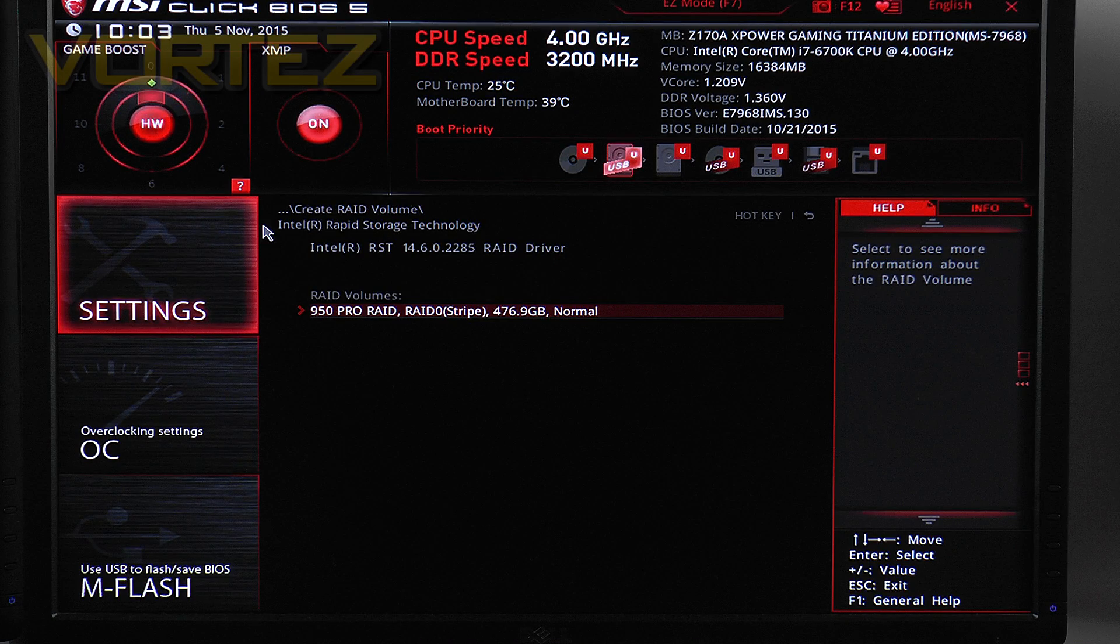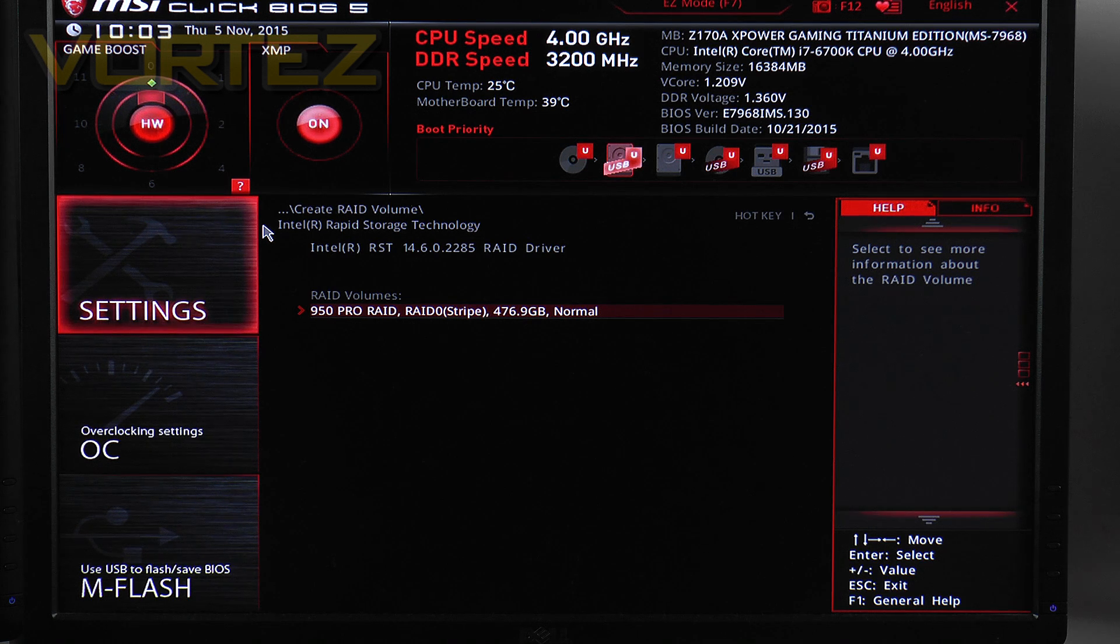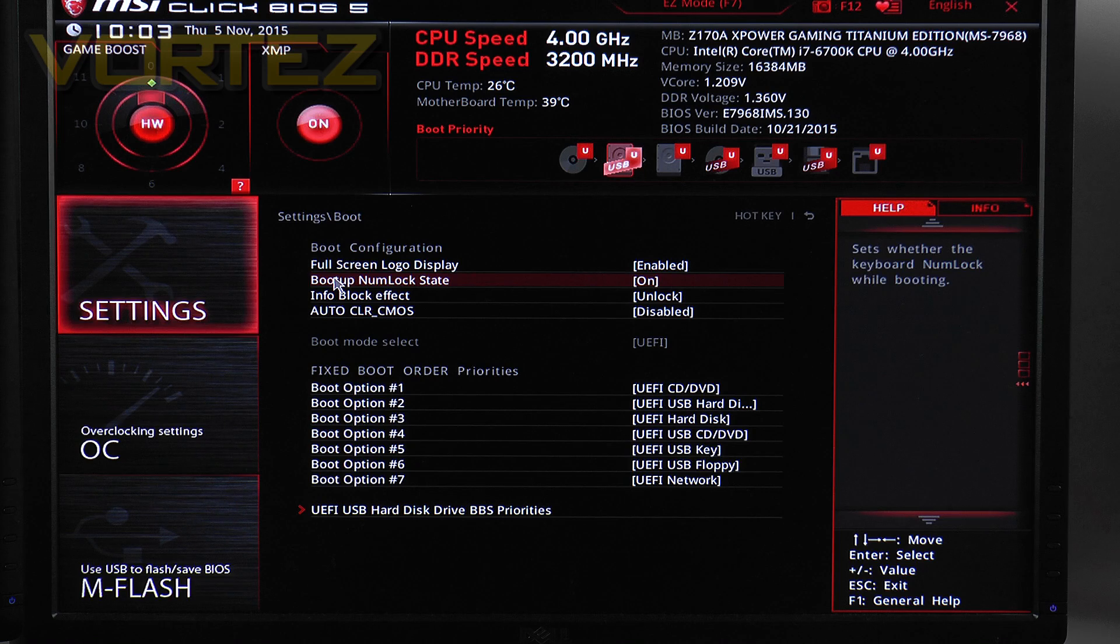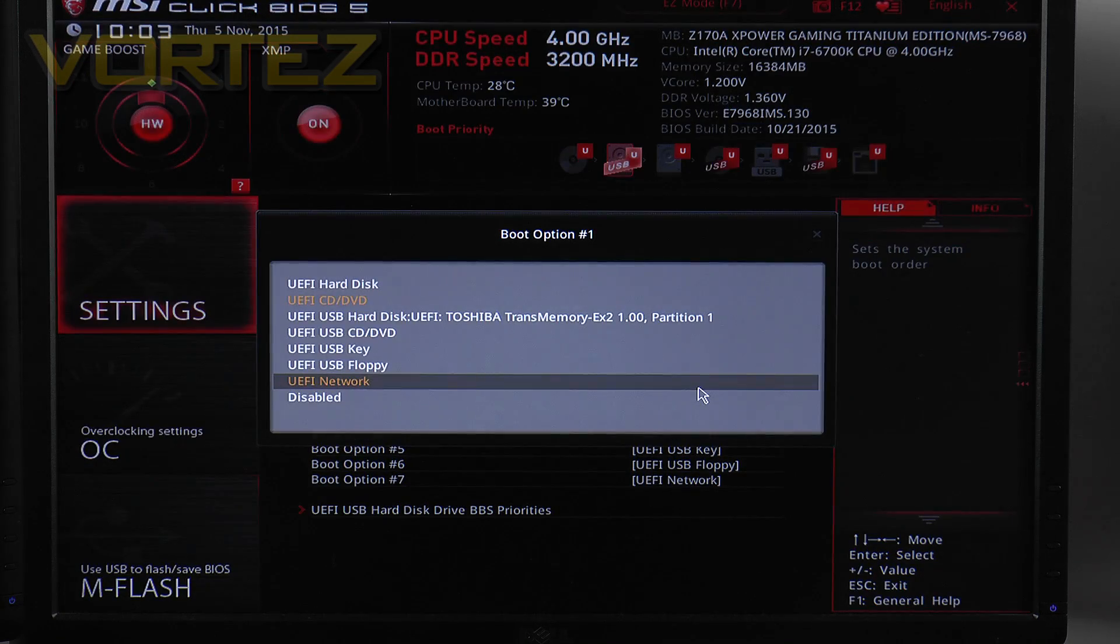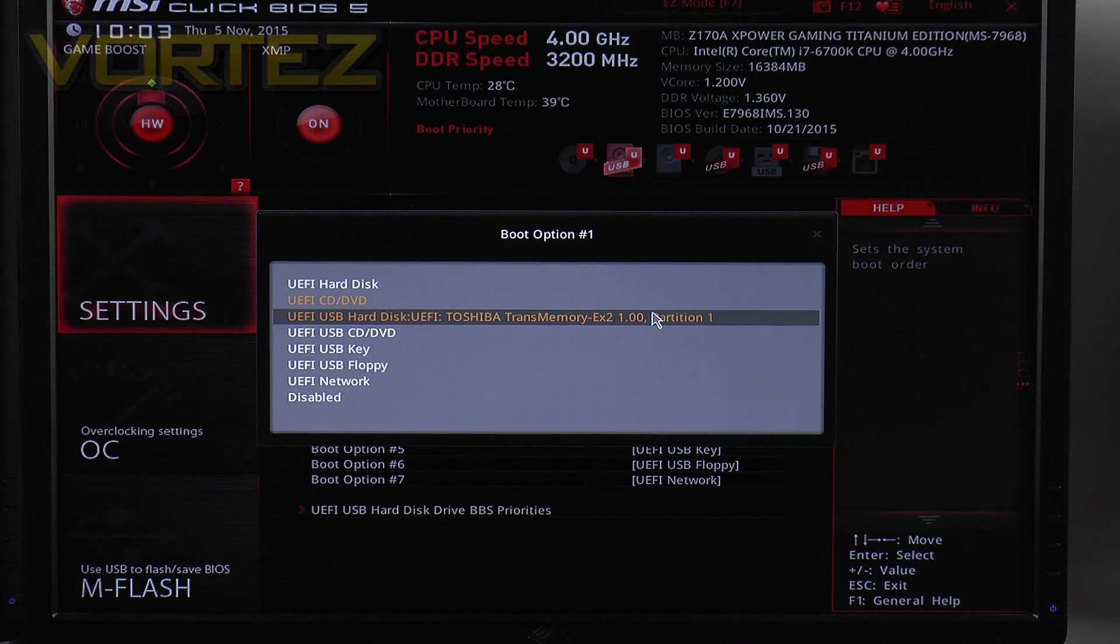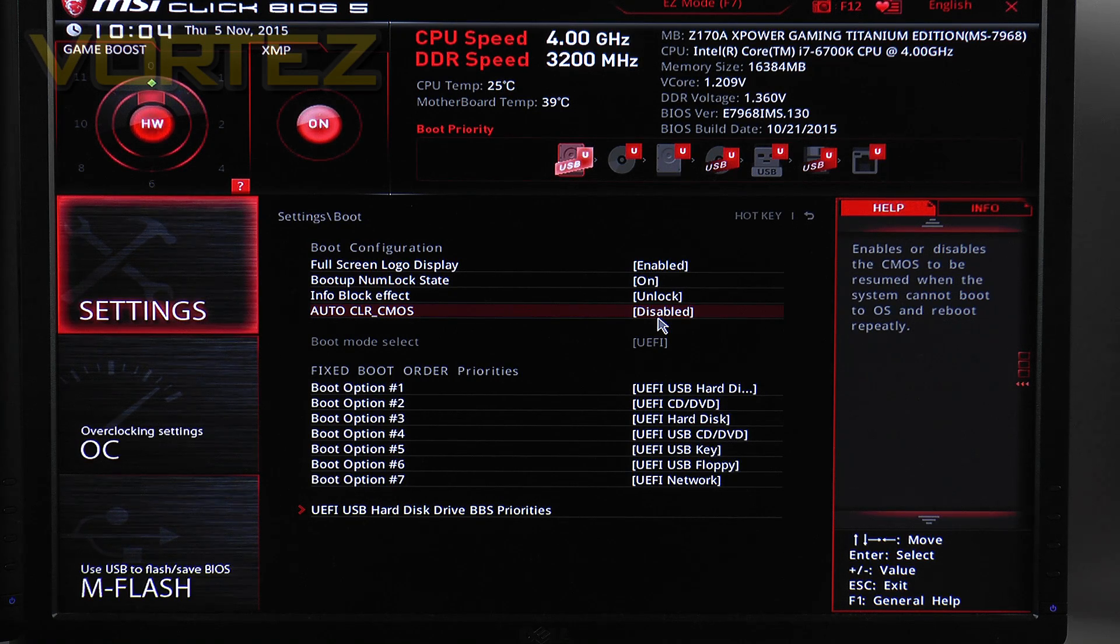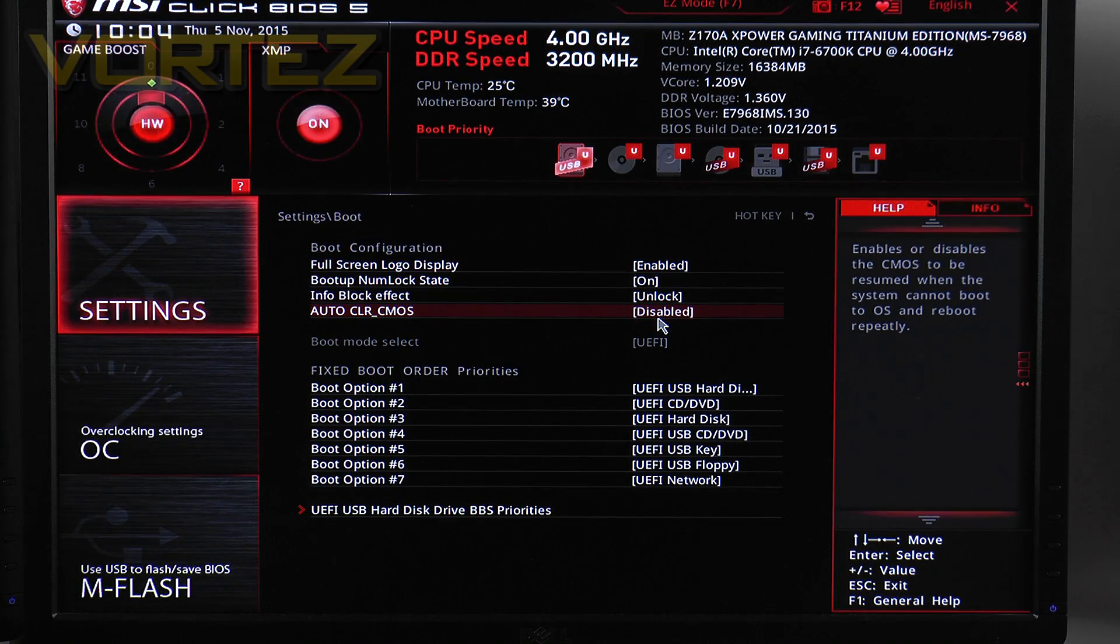Now before we leave the BIOS we just need to adjust the boot sequence so that the USB drive is picked up. So go back into the settings, go to Boot and then select USB hard disk. So we're now ready to go just need to hit F10 to save and exit.